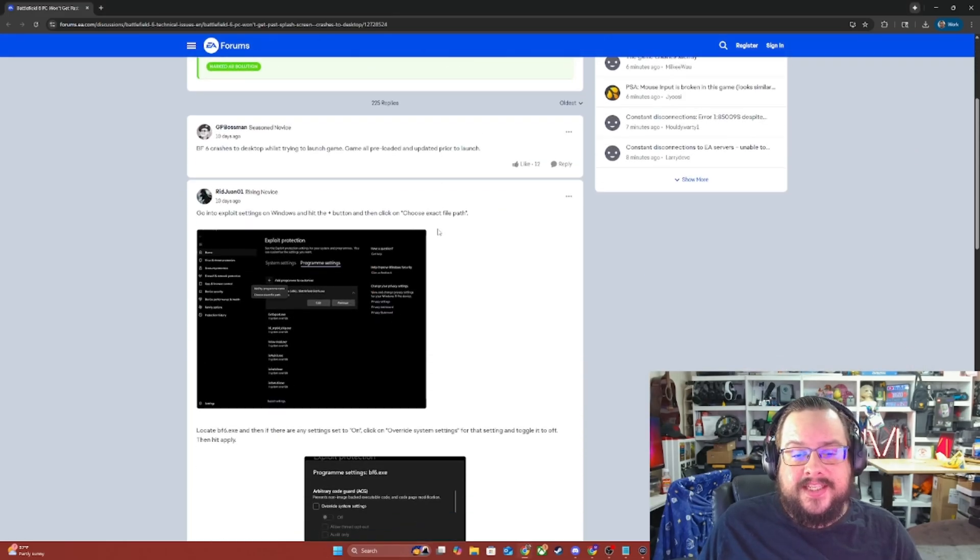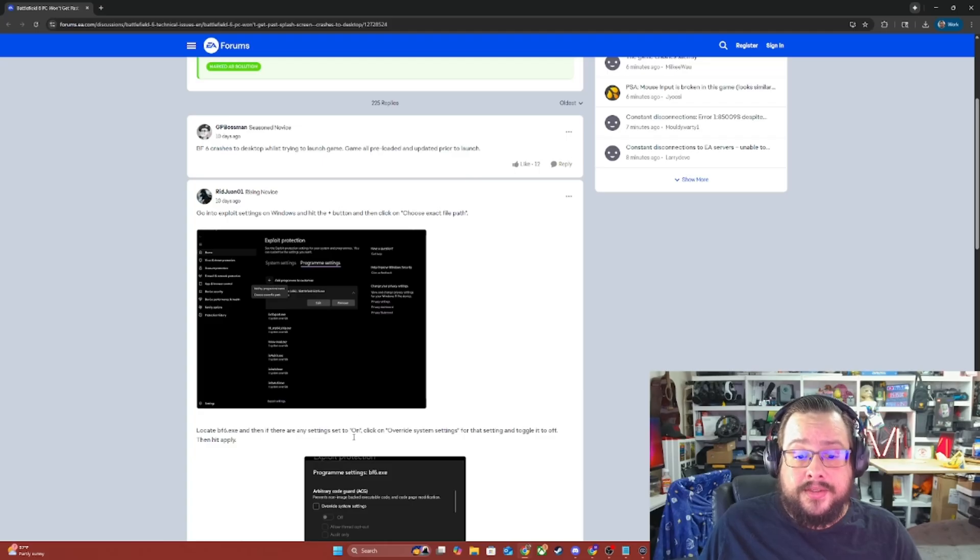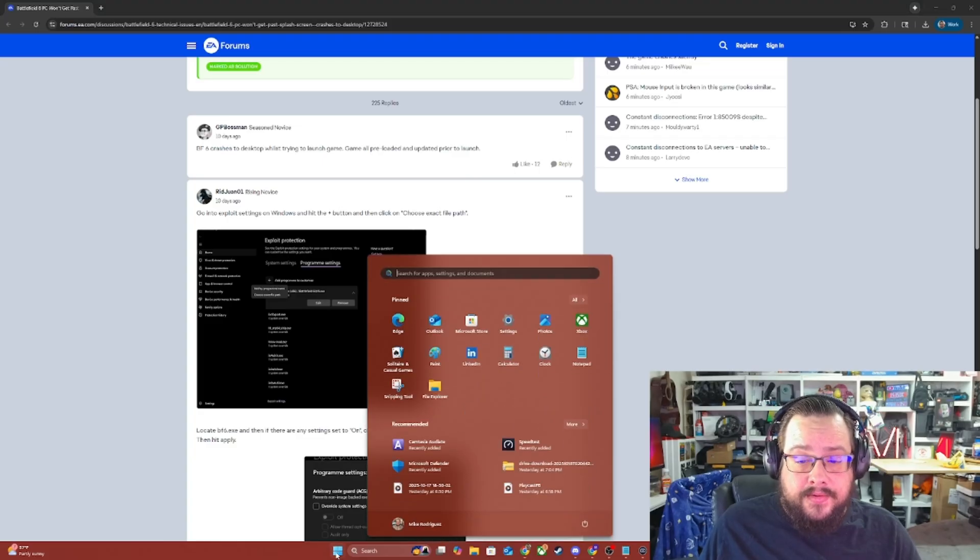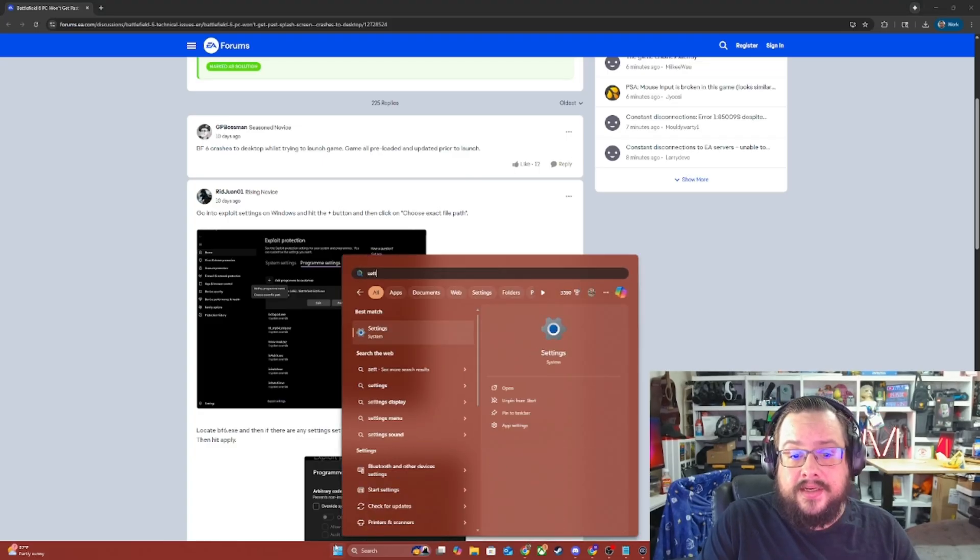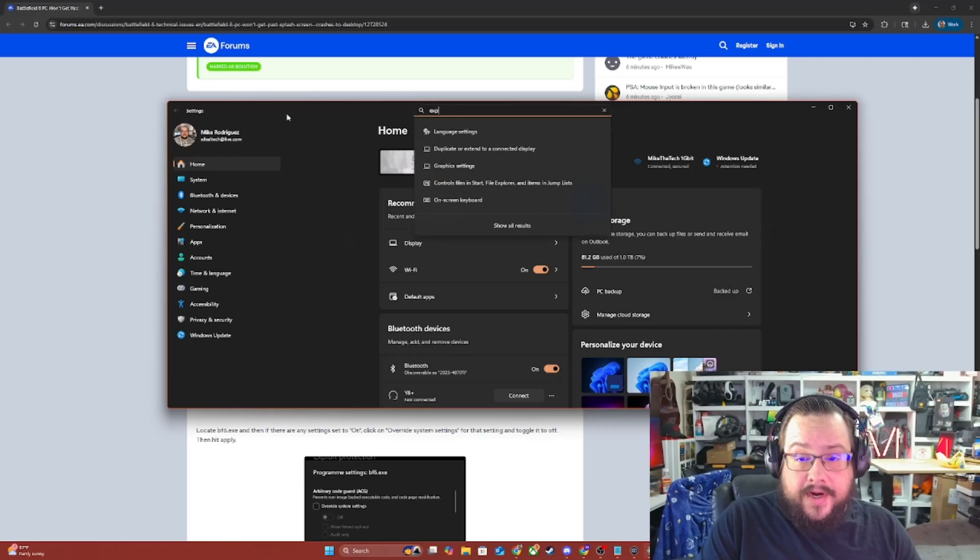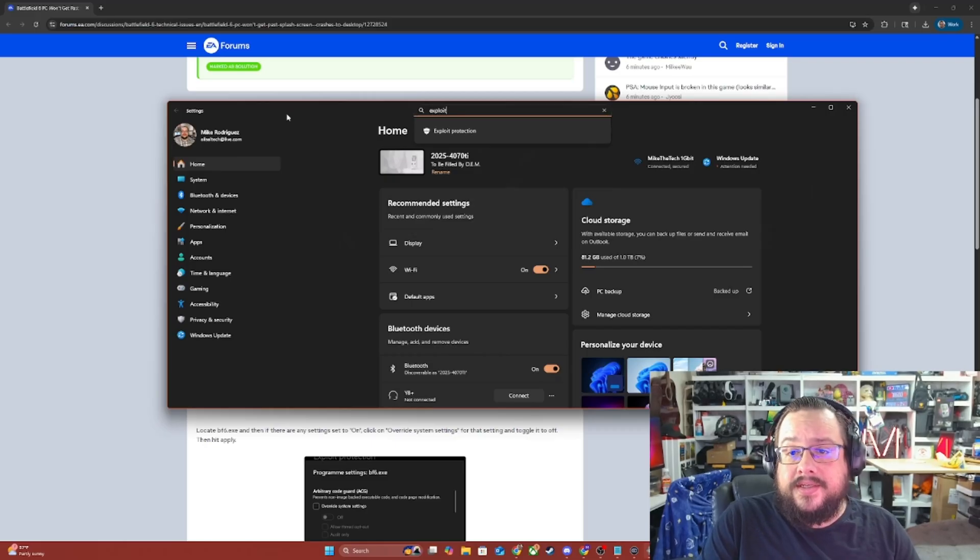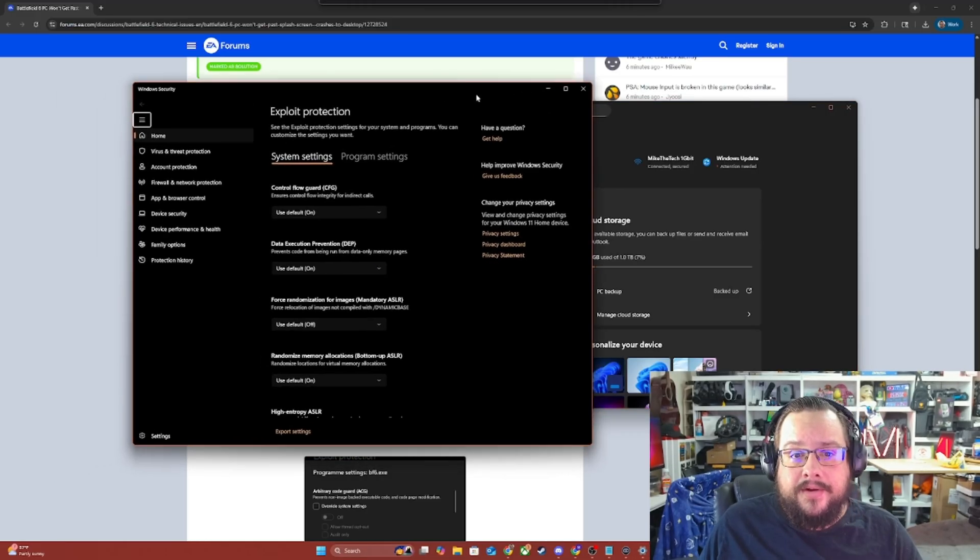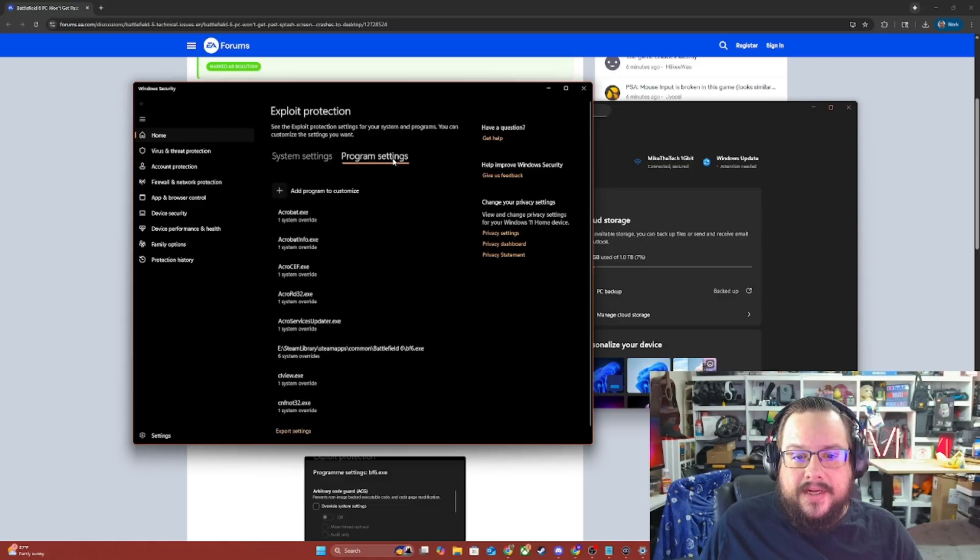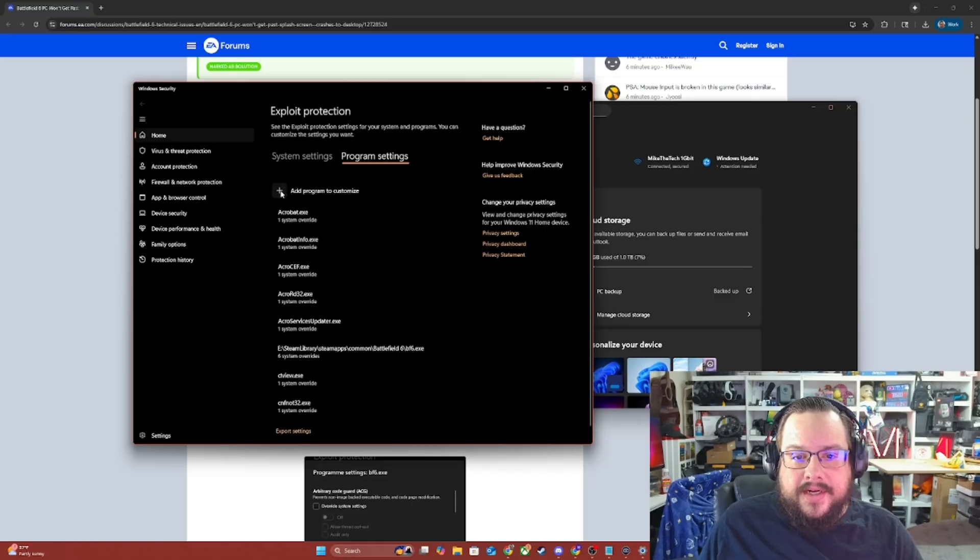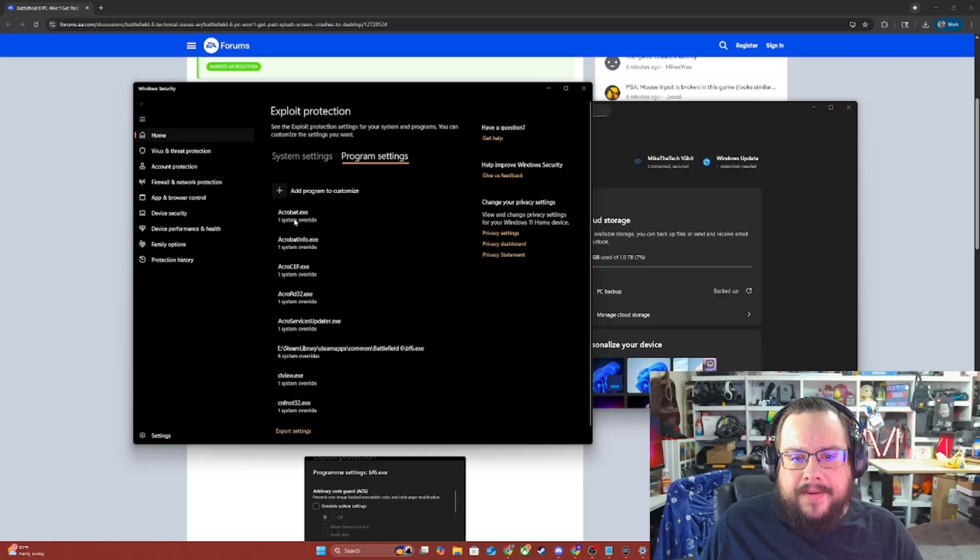Now, the second fix is an assumption that the exploit settings on Windows are blocking it. So, what we need to do here is go to settings, search for exploit protection. Open up a different window - that's fine. And now we're going to go to program settings and choose Battlefield 6. So, we're going to click on add program, add program, choose exact file path.